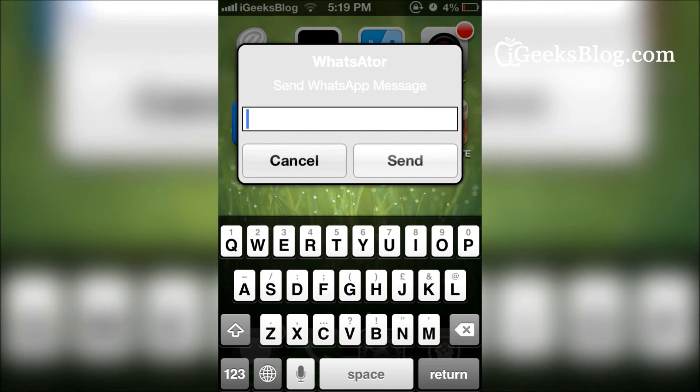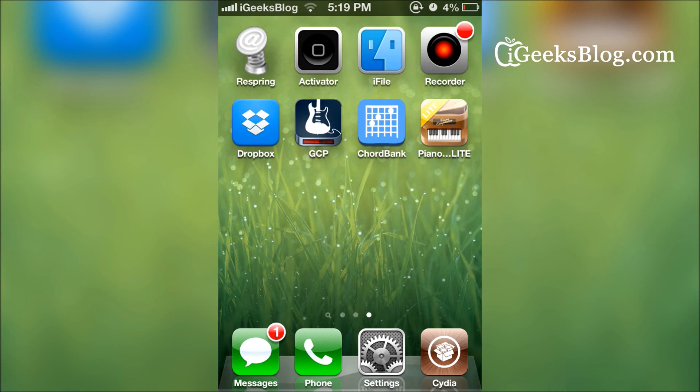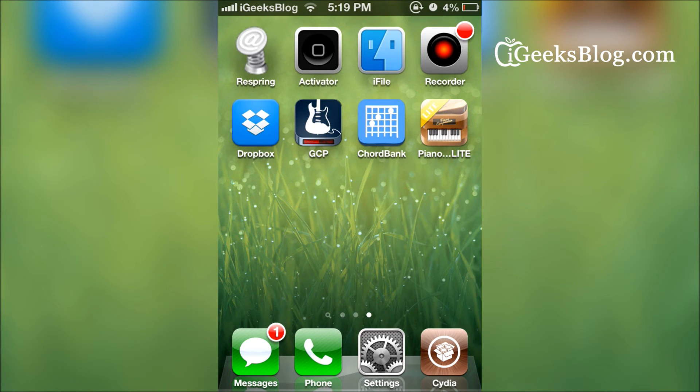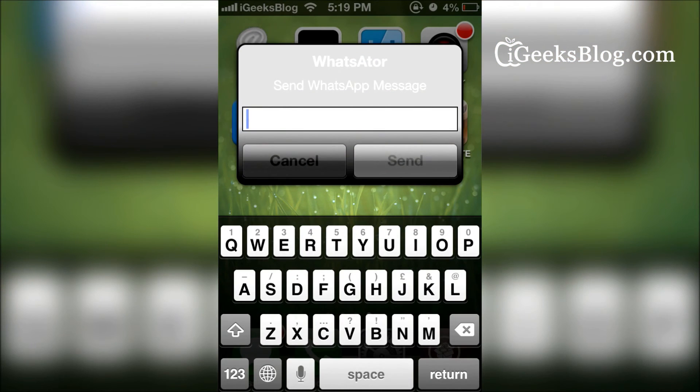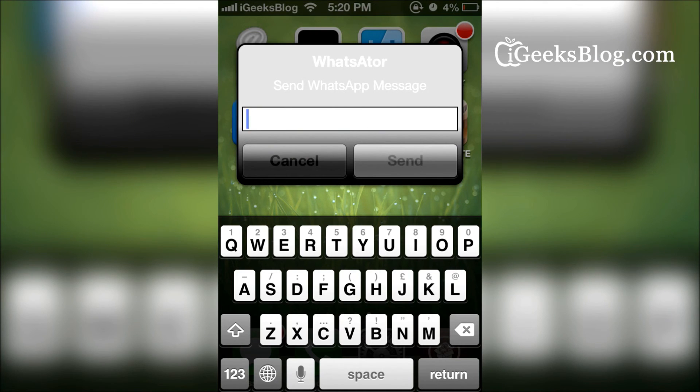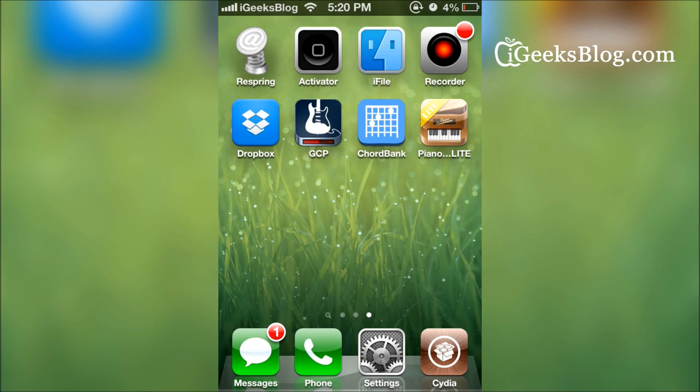Just there you go. WhatsAtor also has a quirky little add-on which actually makes WhatsAtor's background change colors, but that's not happening with our video here. Anyway, when you use it you'll find - of course it happened right now. Now this is how it changes colors and it's a curious mix of colors.